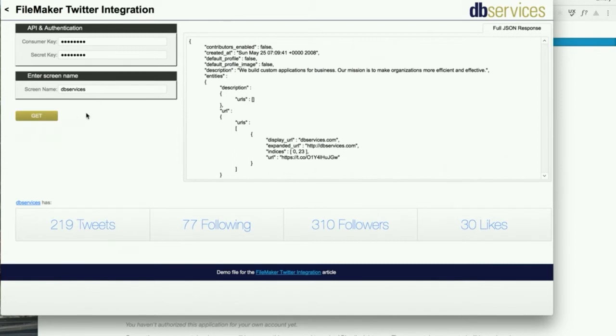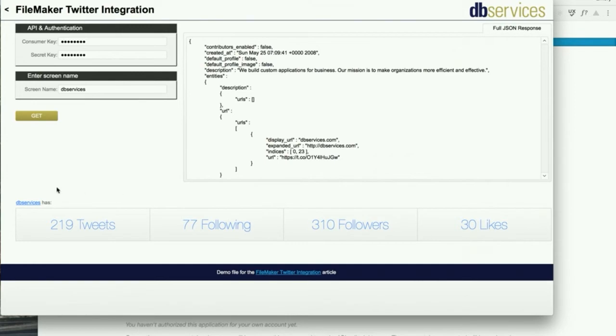and you see here where we can see that dbservices has 219 tweets, is following 77 other Twitter accounts, has 310 followers, and has liked 30 tweets.